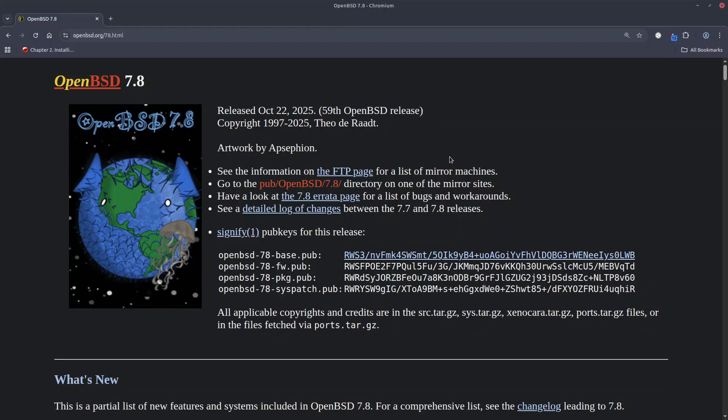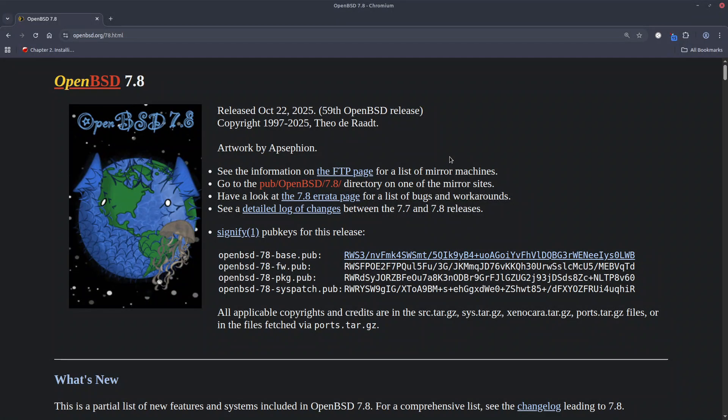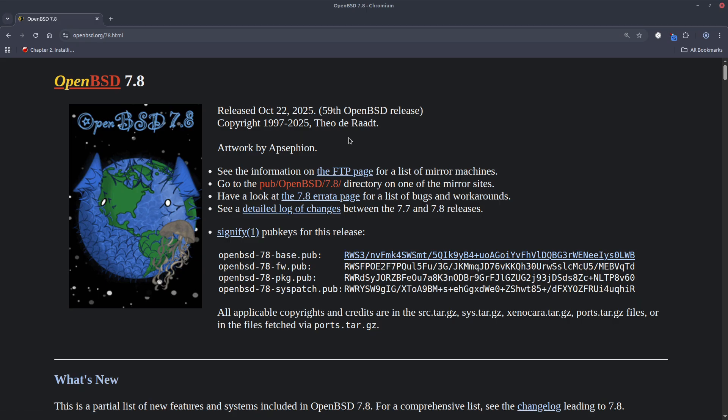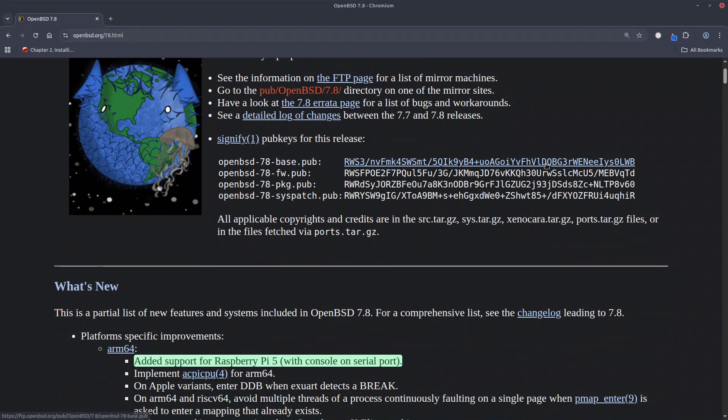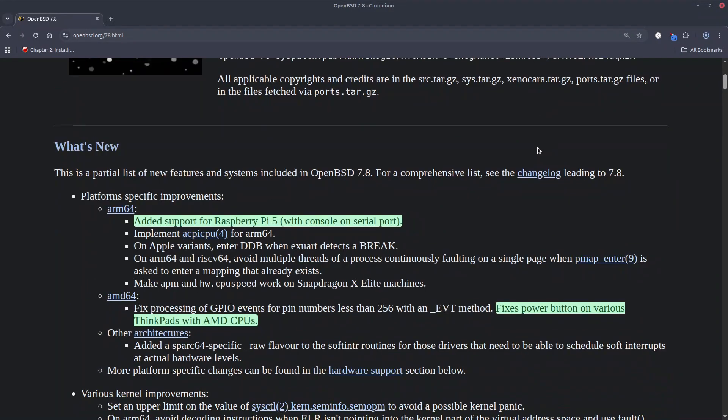Welcome to yet another OpenBSD video. This one is about covering the OpenBSD 7.8 release which is the 59th release of OpenBSD and the artwork is very pretty, done by AppSafian. I hope I pronounce it right. So let's go through the changes or at least the important changes because the changelog is very large.